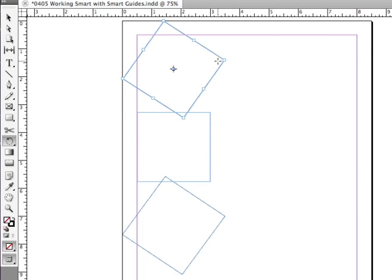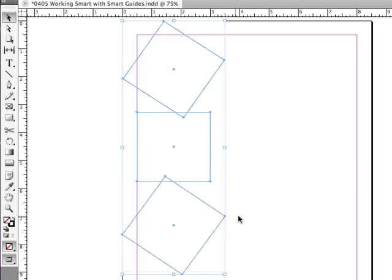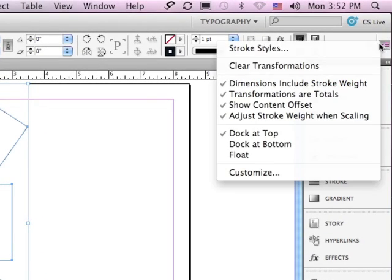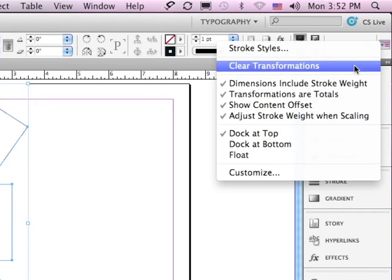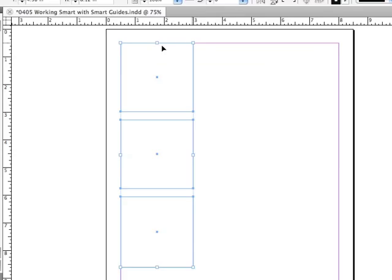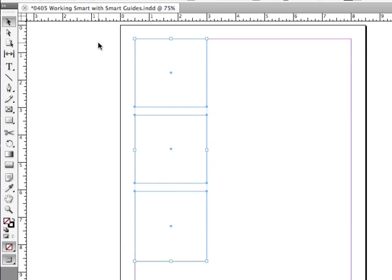Let me clear the rotation on all of these objects. I'm just going to select everything and go under the Options menu to Clear Transformations. And you can see we're back to where we started. But what else can I do?